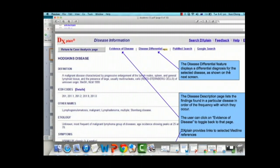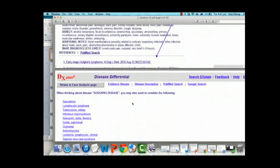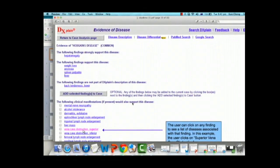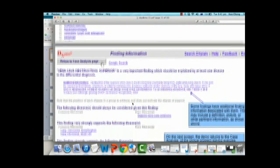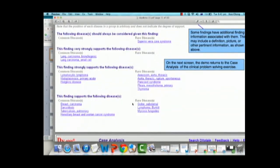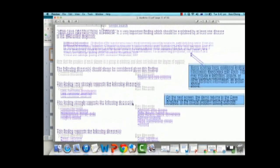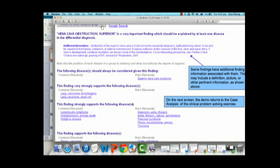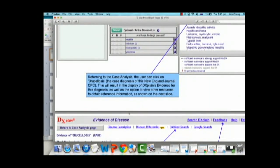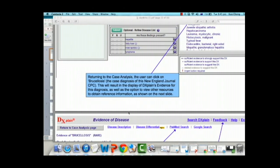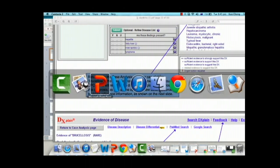The user can look at the disease description, findings that supported bringing up this disease, and evidence of the disease. There is also a disease feature that displays a differential diagnosis for the selected disease. You can also do a search for diseases — it supports that as well. That gives you a gist of how it basically works. I'll now pass on to my colleague Lee, who will talk us through some of the desired features she'd like DXplain to have.